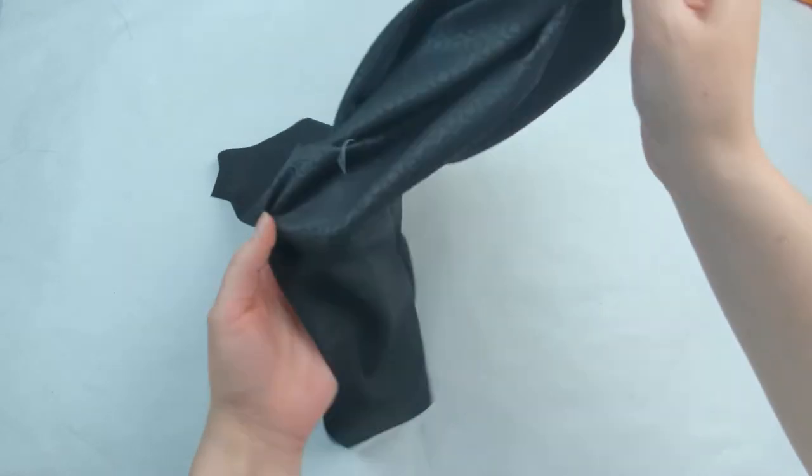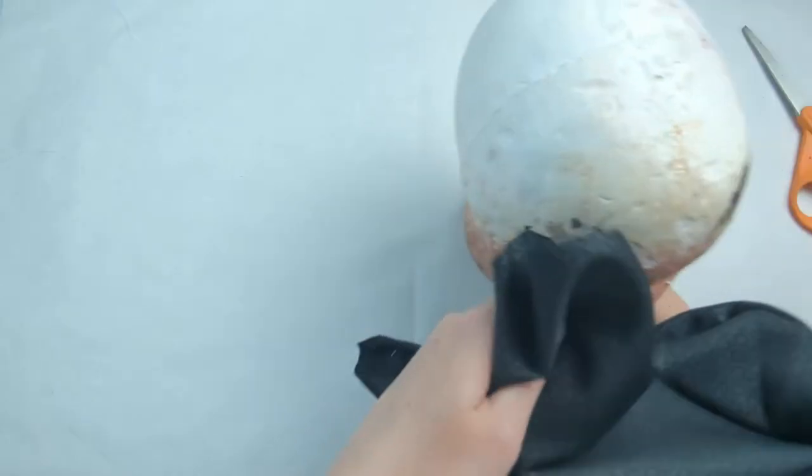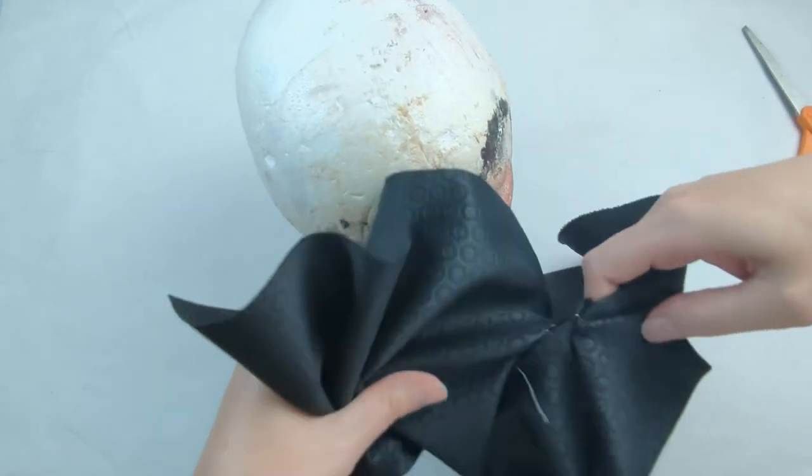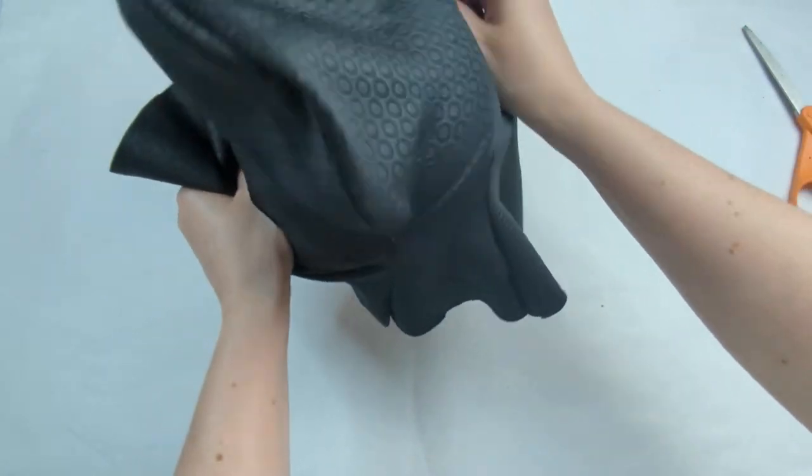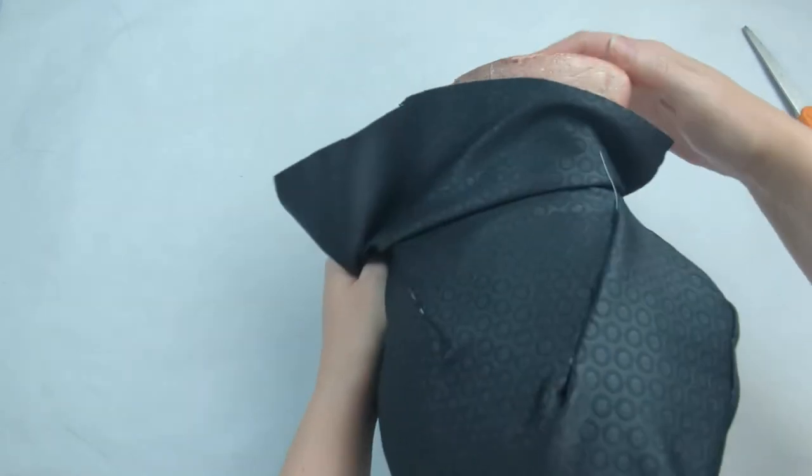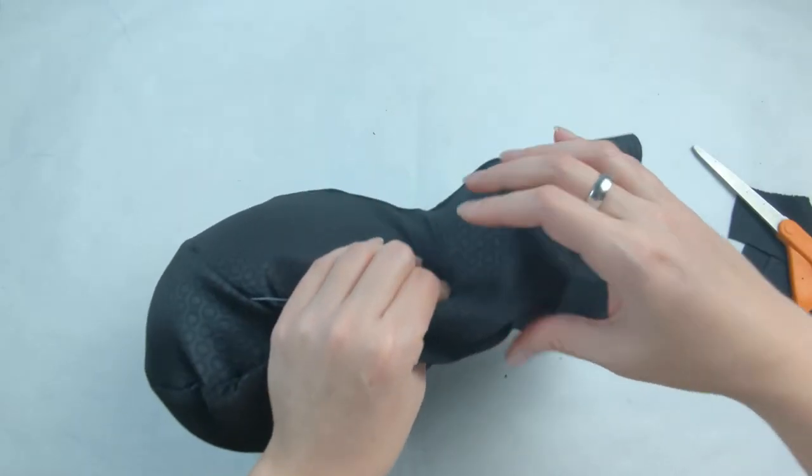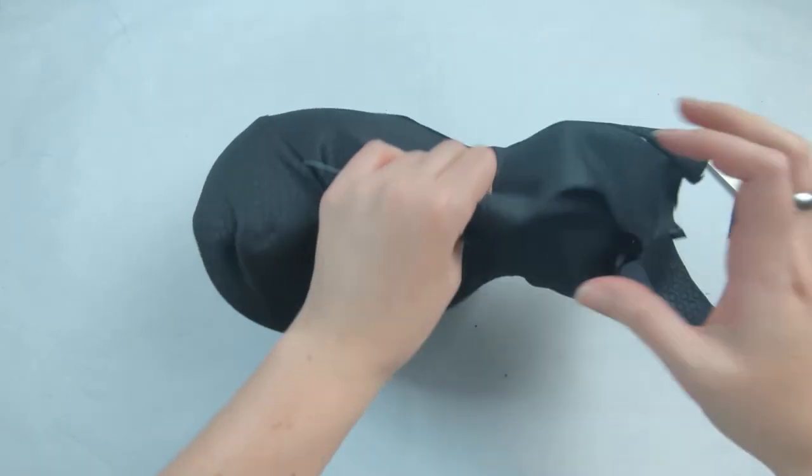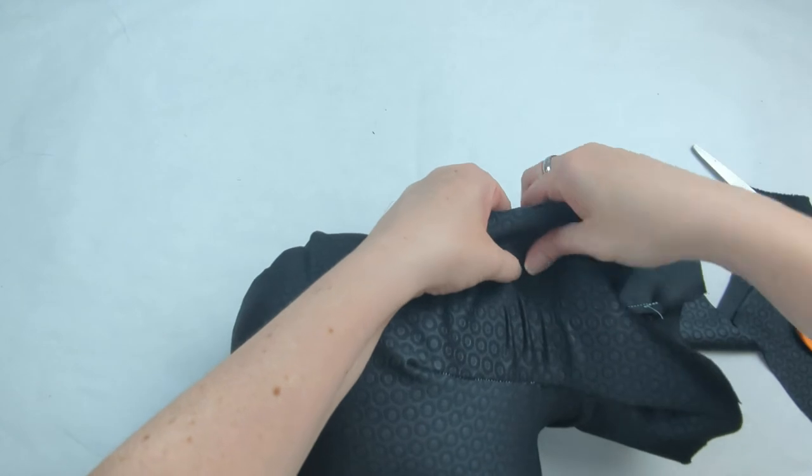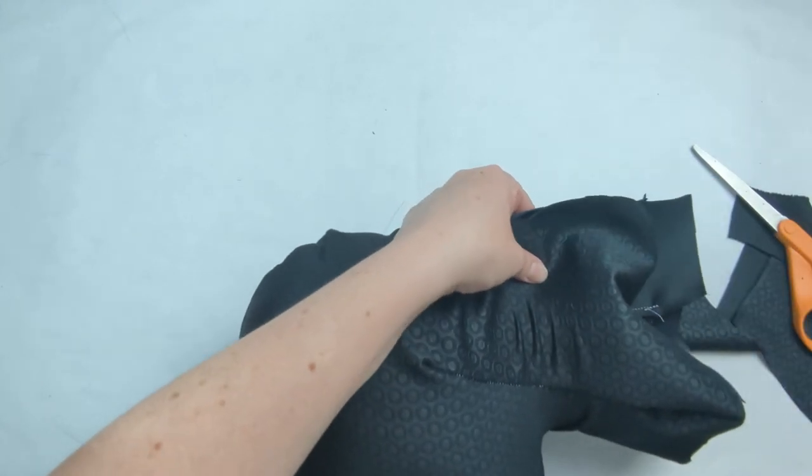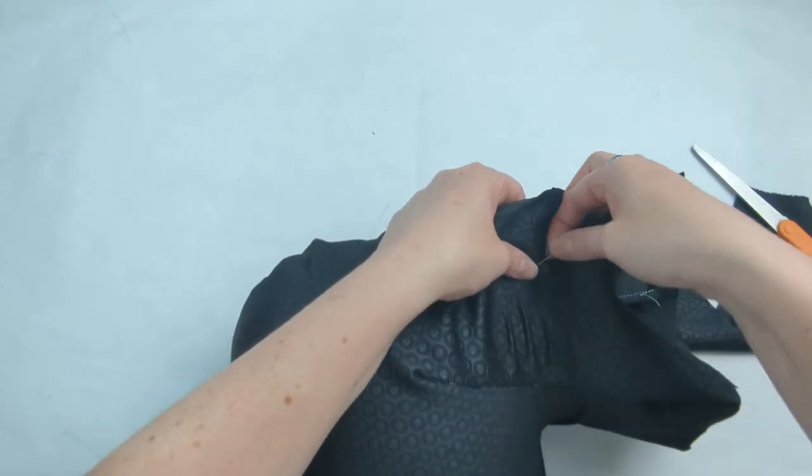You now will have a general pattern of the wig head. Go ahead and put that on, and once you have it fitting as best as possible, go ahead and start pinching and pulling that very back part, that opening, and just pin it into place.